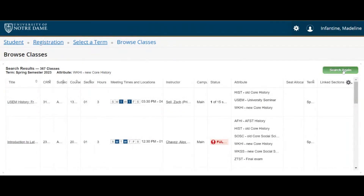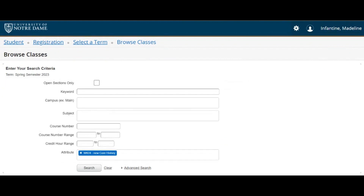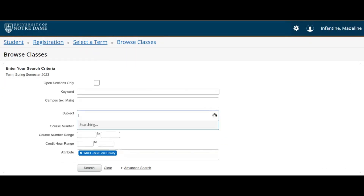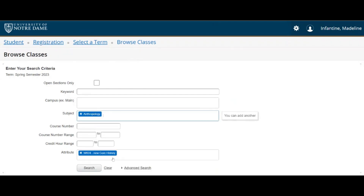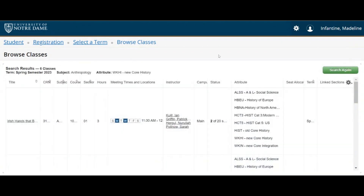This will display all classes that fulfill that requirement in alphabetical order by subject. If you want to see only the core courses for a particular subject, you can type or scroll through the options in the subject box to select the one you're looking for. You can also add more than one subject and more than one attribute in Novo Browse Classes.